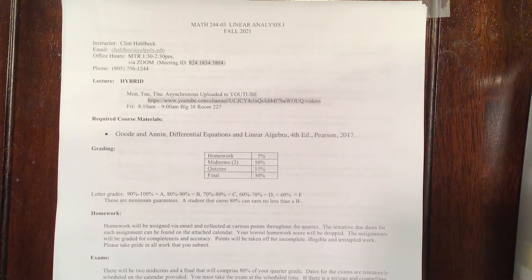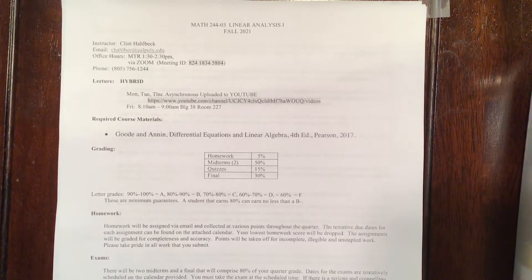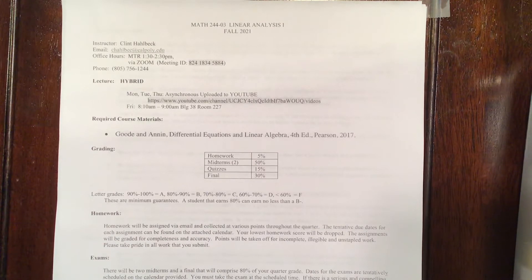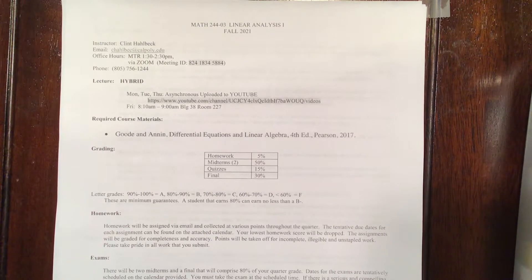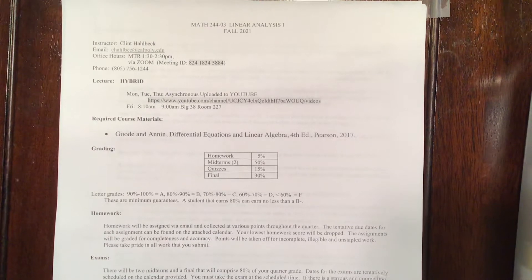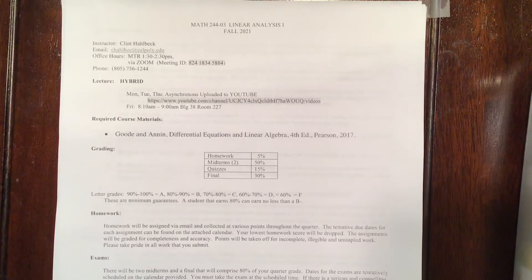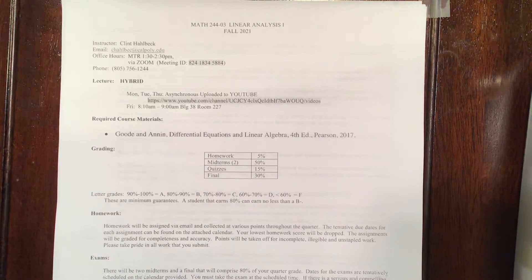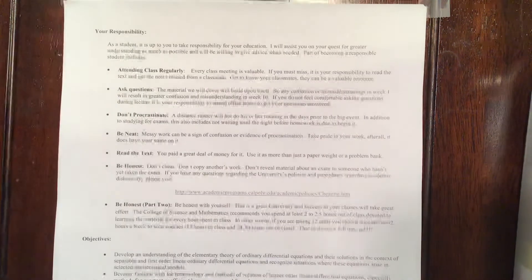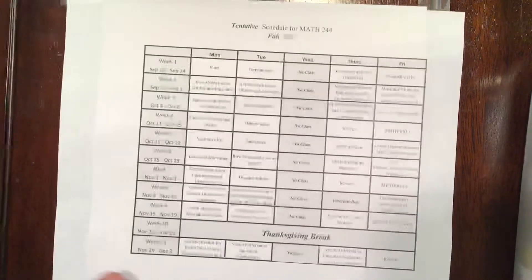Today we're going to do a short video about the nature of class. Ordinarily I would start with the syllabus, but the syllabus is not the most important thing that's going to govern this class. It's the calendar, so let's start with that.